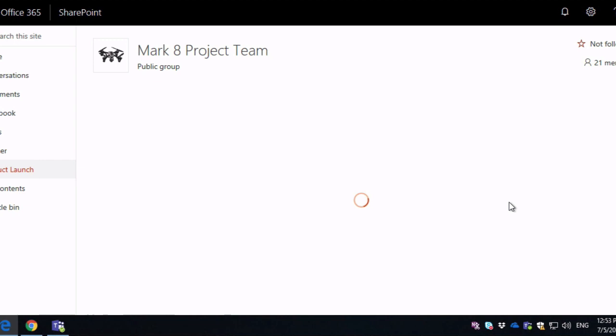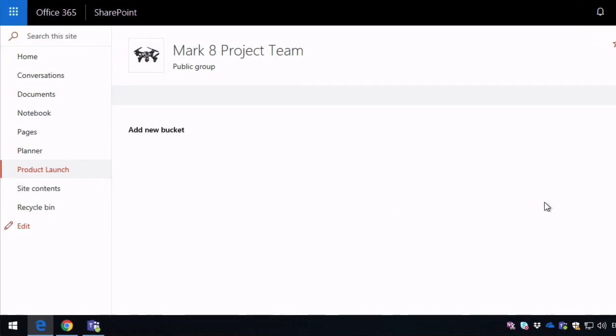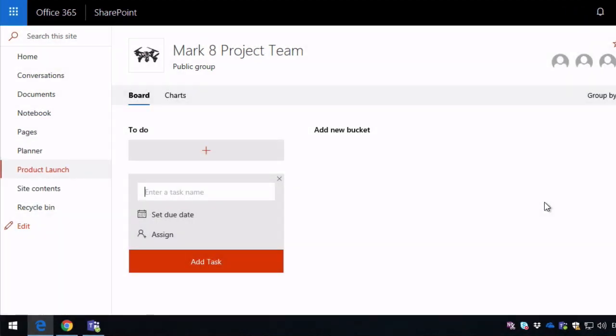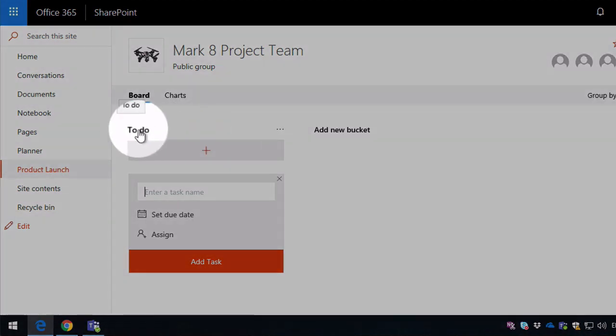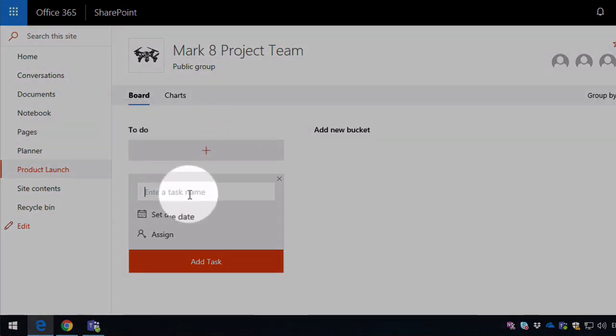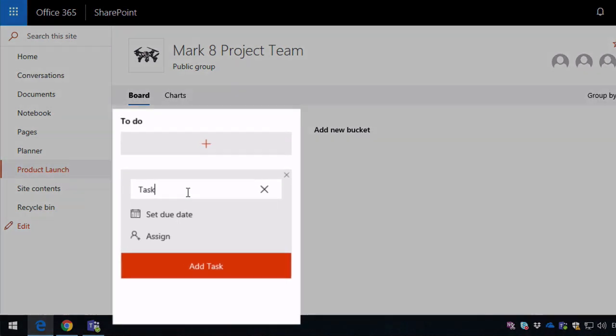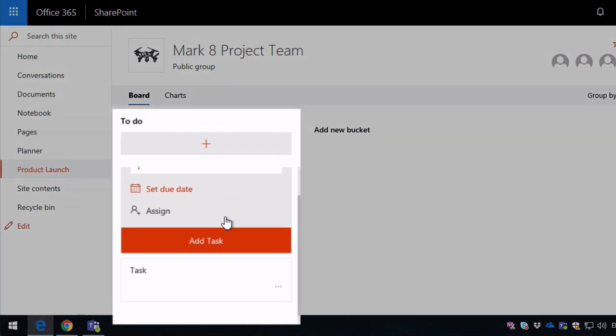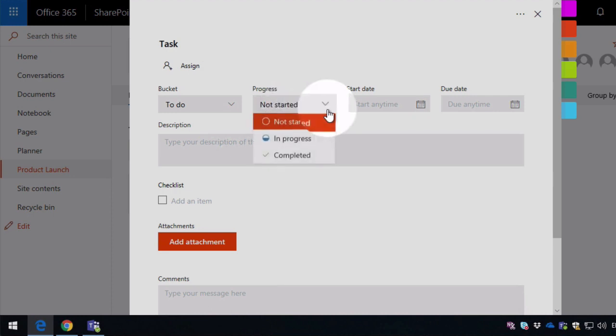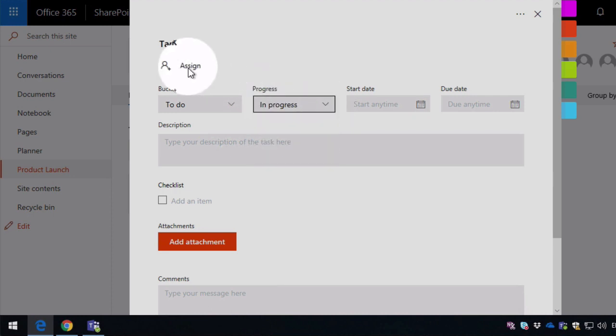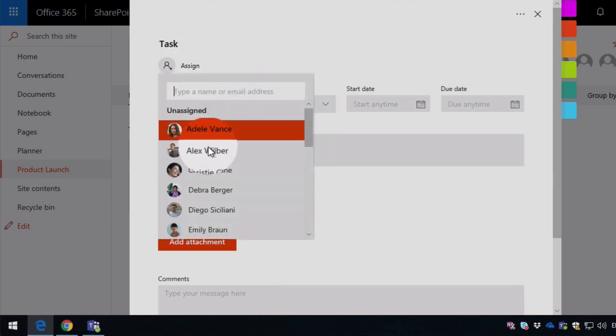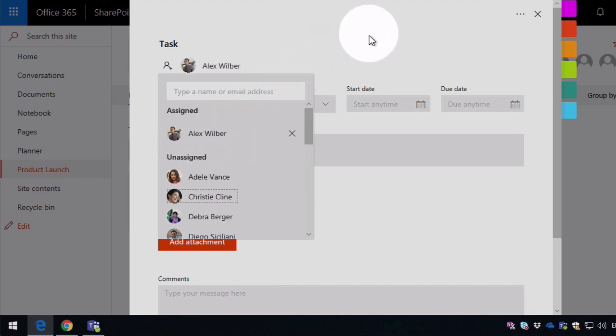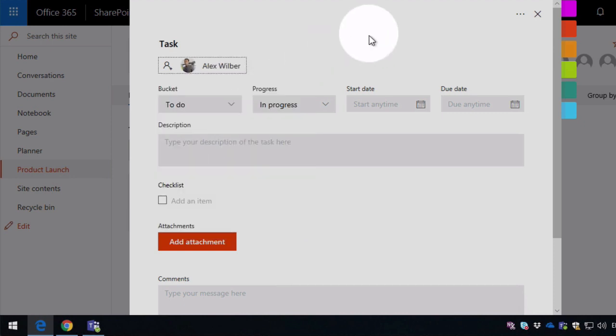So you'll see on the left-hand side I've got a product launch link in my navigation and I can see my boards. I've got a to-do bucket and I can enter a new task. There it is. I can open it up, I can change the progress, I can assign it, and all the things I'd expect to be able to do with planner.